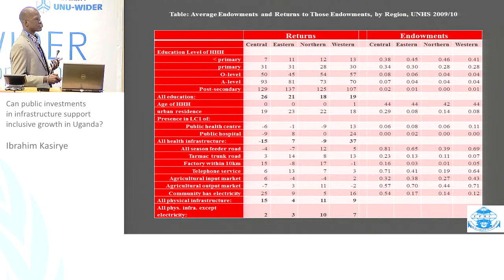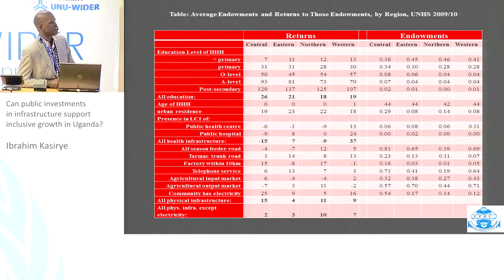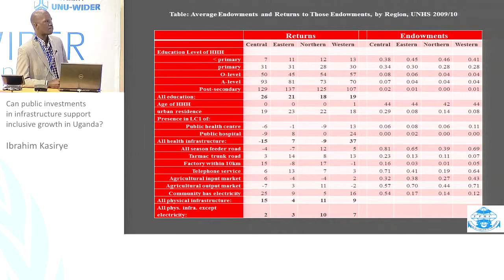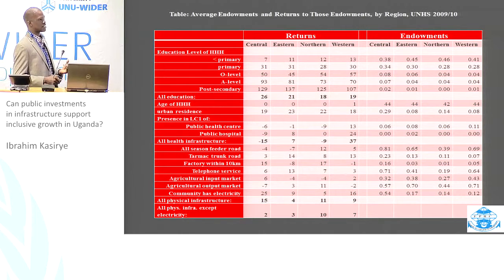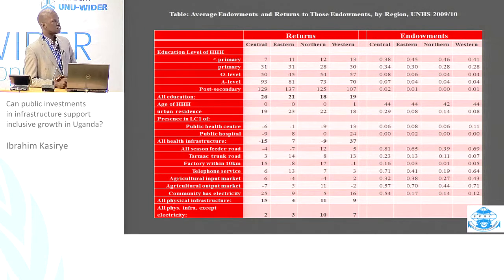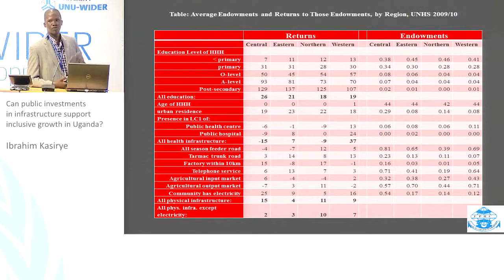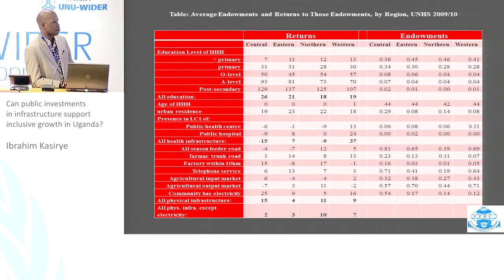This might partly reflect migration — highly educated individuals move to central Uganda, partly because this is the region with the most urban areas and better access to facilities. When it comes to returns to endowments, if having access to physical infrastructure improved the welfare of households in central Uganda by 15%, compared to 4% in eastern and 11% in northern Uganda, we note that most of the infrastructure effects in central Uganda are driven by access to electricity. If we take away electricity, the rates of return in central Uganda are far less compared to the previous case.